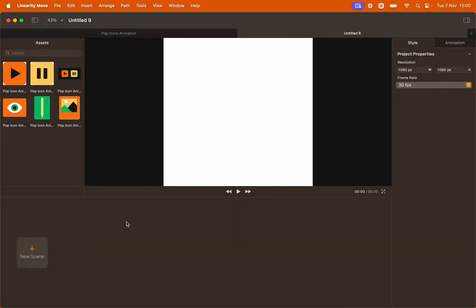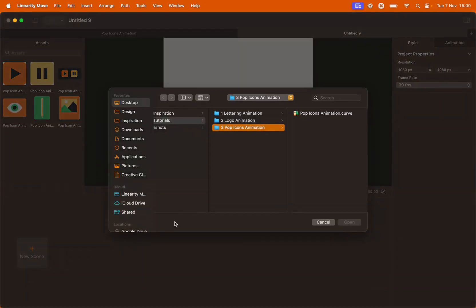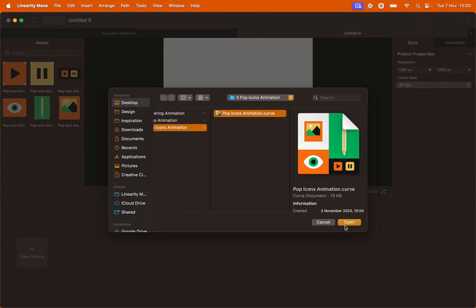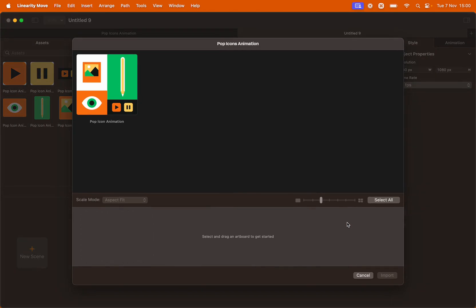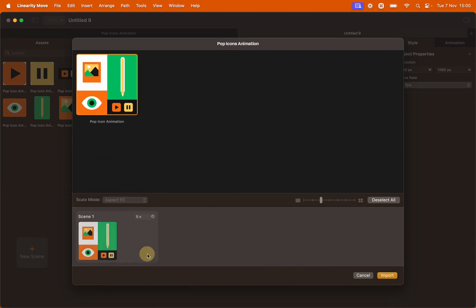We're going to import files into our scene, so go to New Scene, Import and select the file provided called Pop Icons Animation. Click Open. In the Import panel you will see as many artboards as there are on your Curve file, which in this case is just one. Click the artboard and drag and drop it into the Scene Builder line. Click Import.